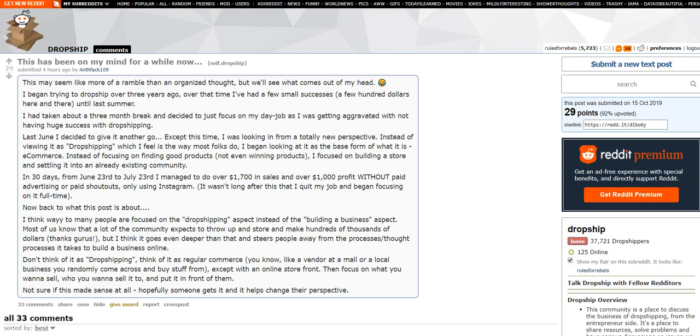Like a vendor at the mall or a local business you randomly came across and buy stuff from, except with an online storefront. Then focus on what you want to sell. Who do you want to sell it to and put it in front of them? Not sure if this made sense at all, but hopefully someone gets it and it helps change your perspective.